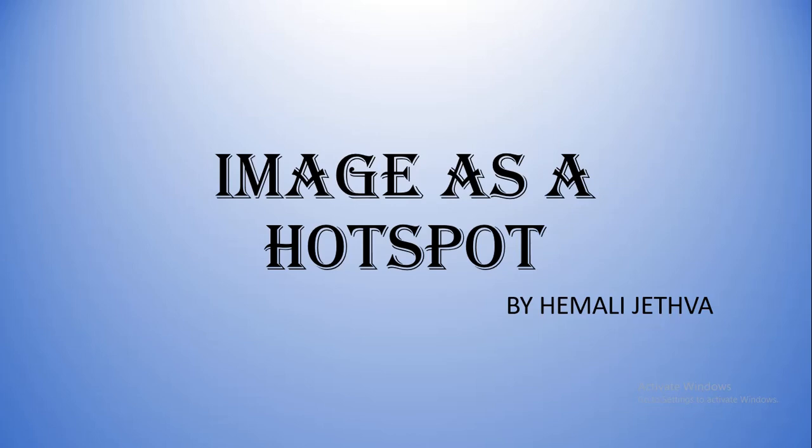So what is actually a hotspot? Sometimes a small image is used as a link to go to another web page which describes the small image with a larger image. In such case, that small image is referred to as a hotspot.